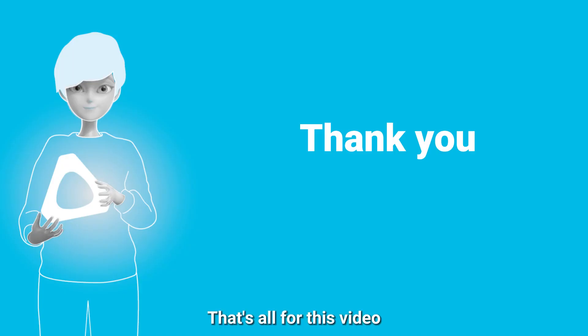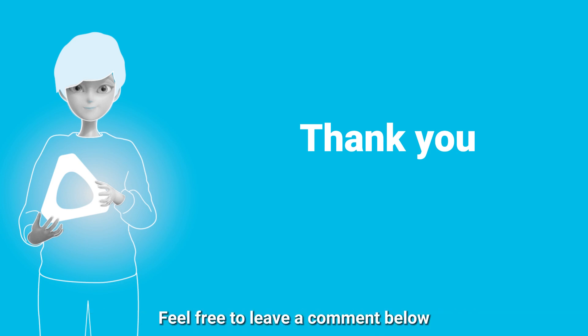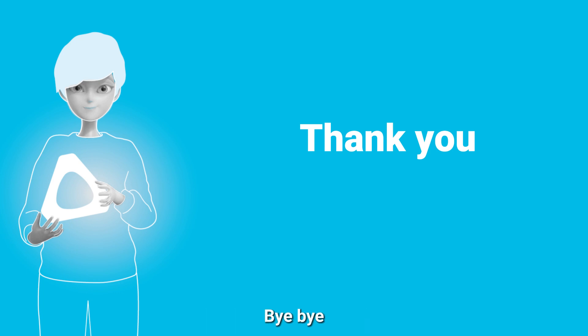That's all for this video. Thank you for watching, and if you have any questions, feel free to leave a comment below. I'll see you next time. Bye-bye.